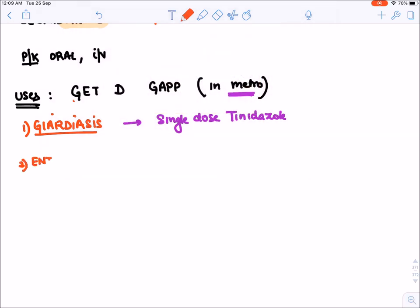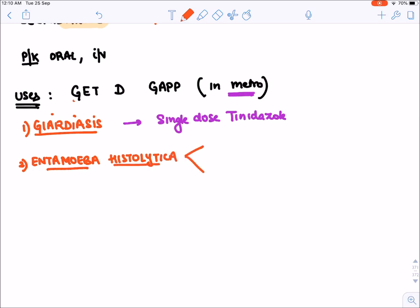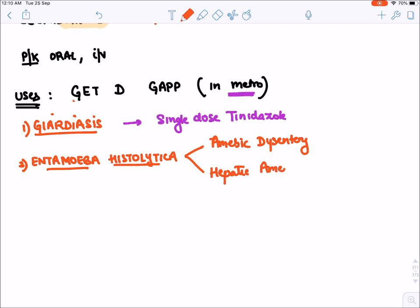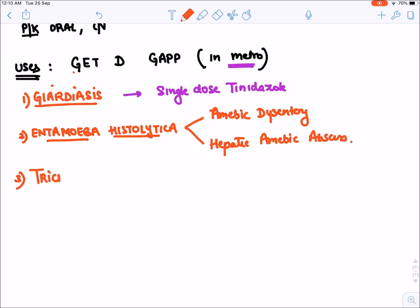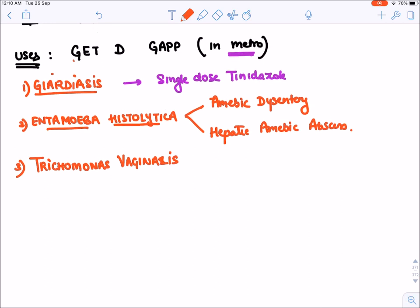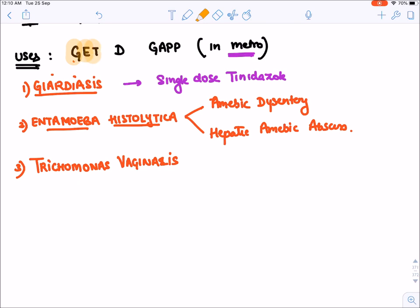E stands for Entamoeba histolytica infection, which causes amoebiasis. Metronidazole is the drug of choice for both amoebic dysentery and hepatic amoebic abscess. T stands for Trichomonas vaginalis infection — this is a very important pathogen as it is the most common cause of vaginal discharge in females, and the drug of choice is metronidazole.